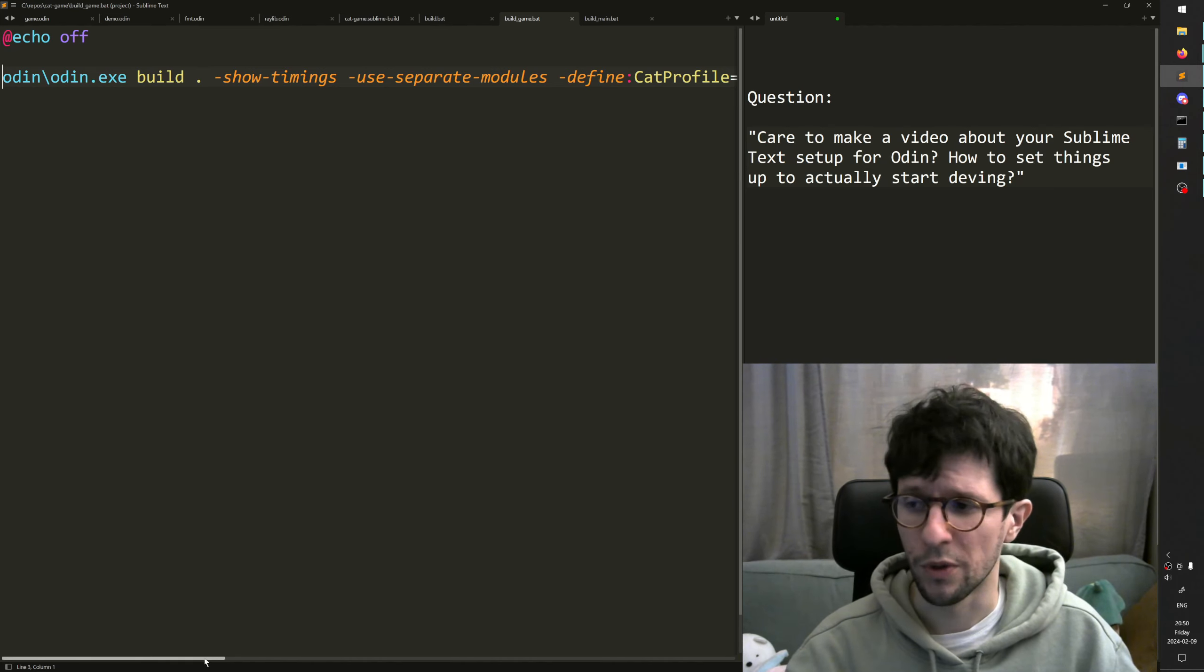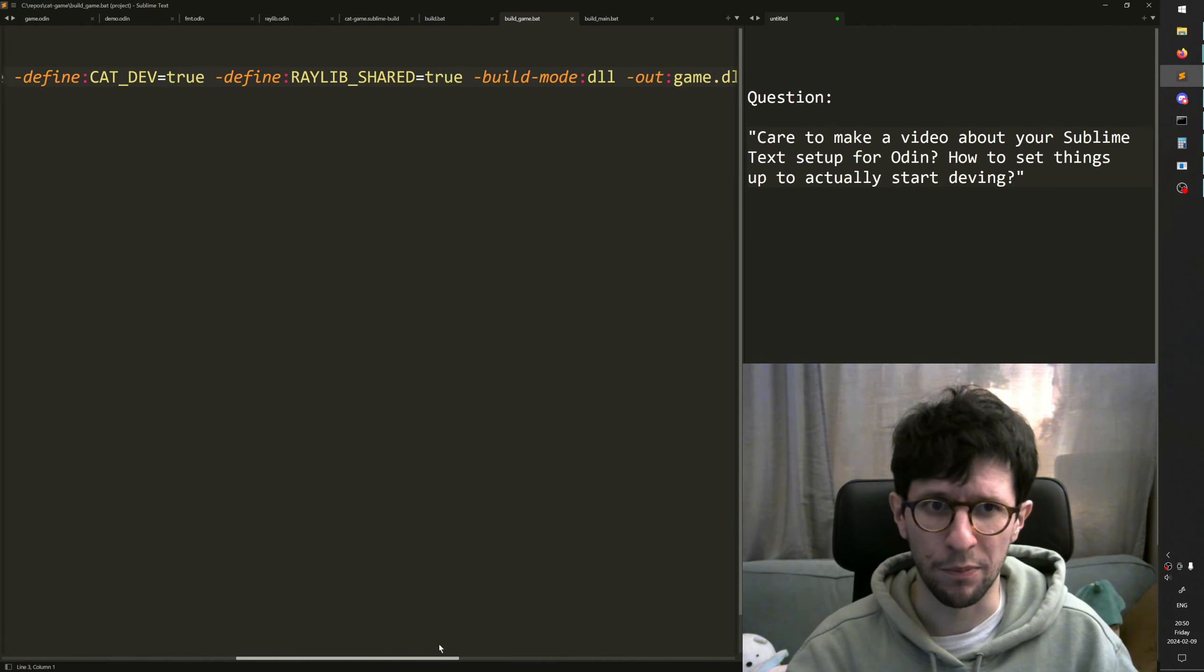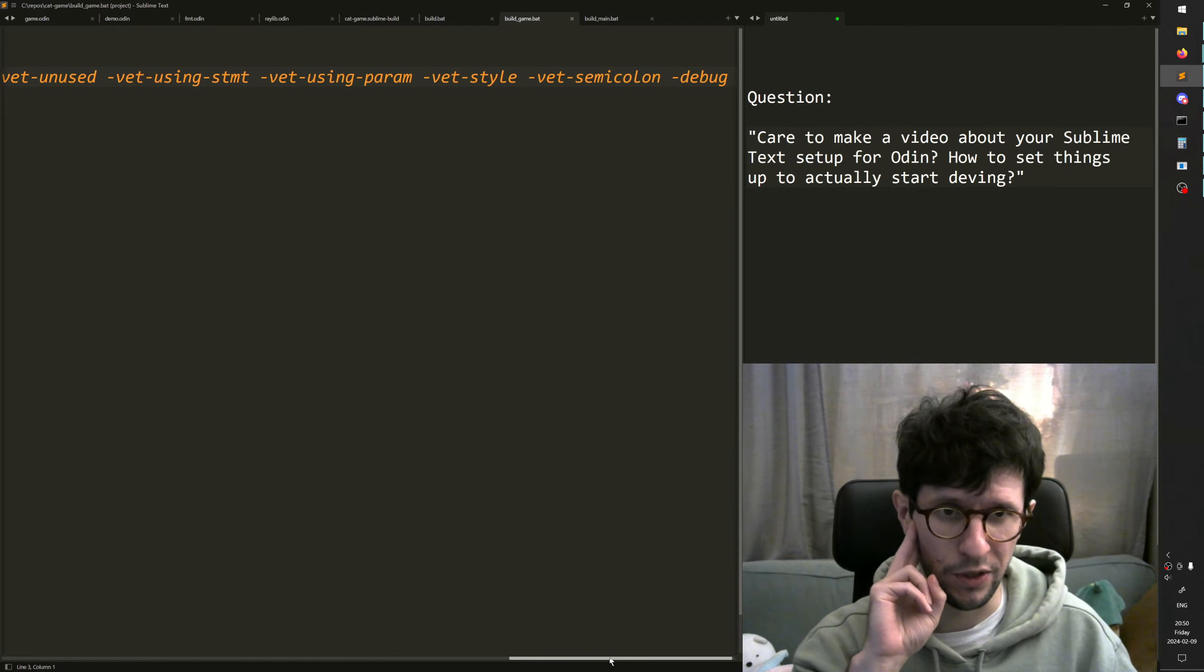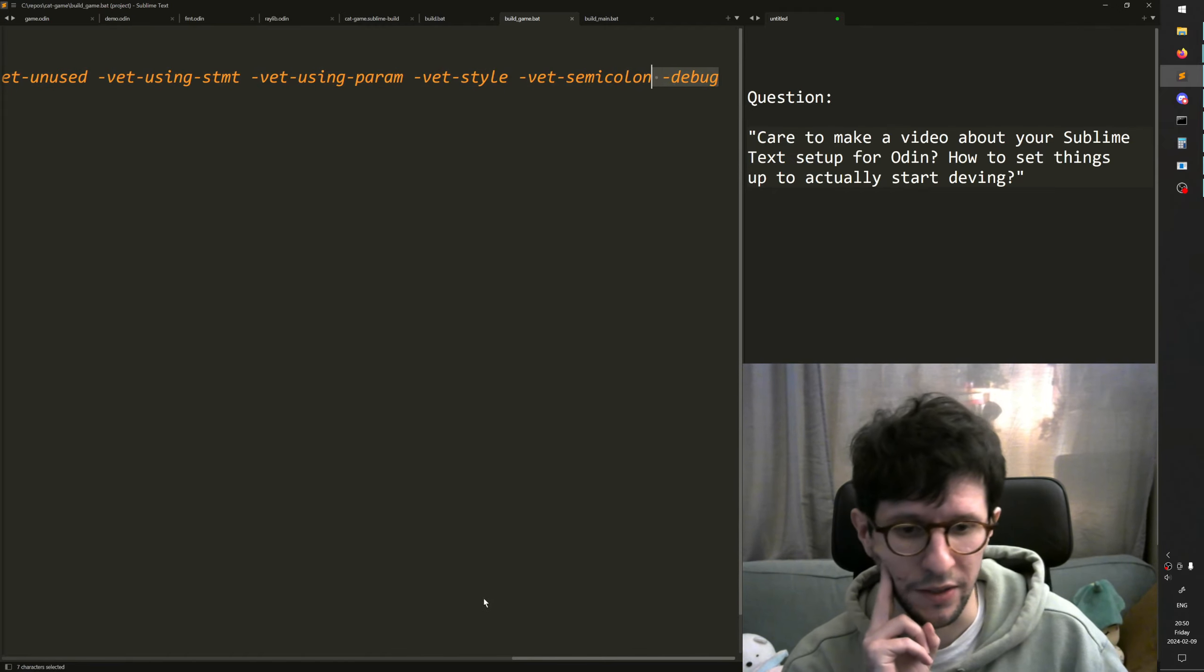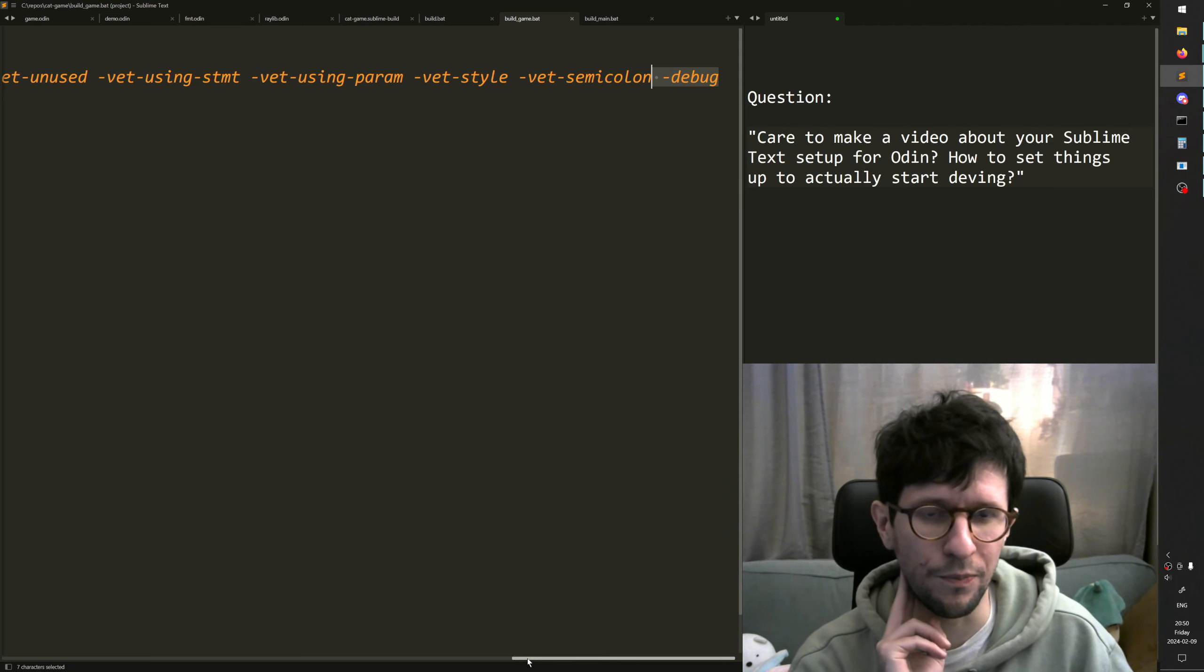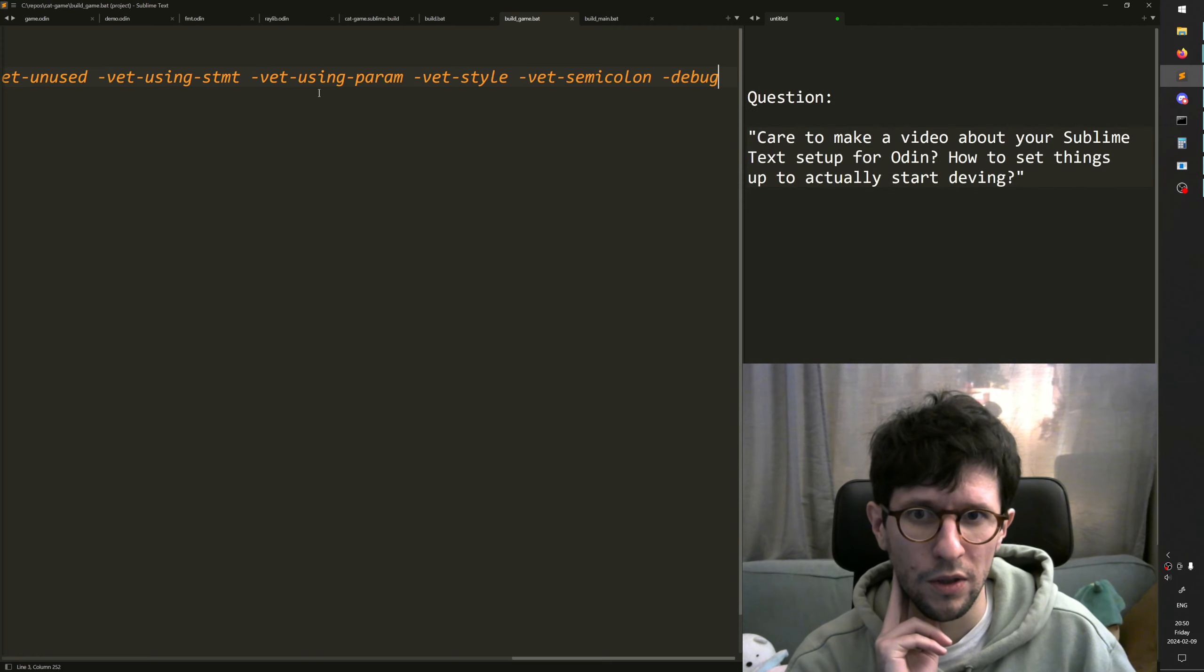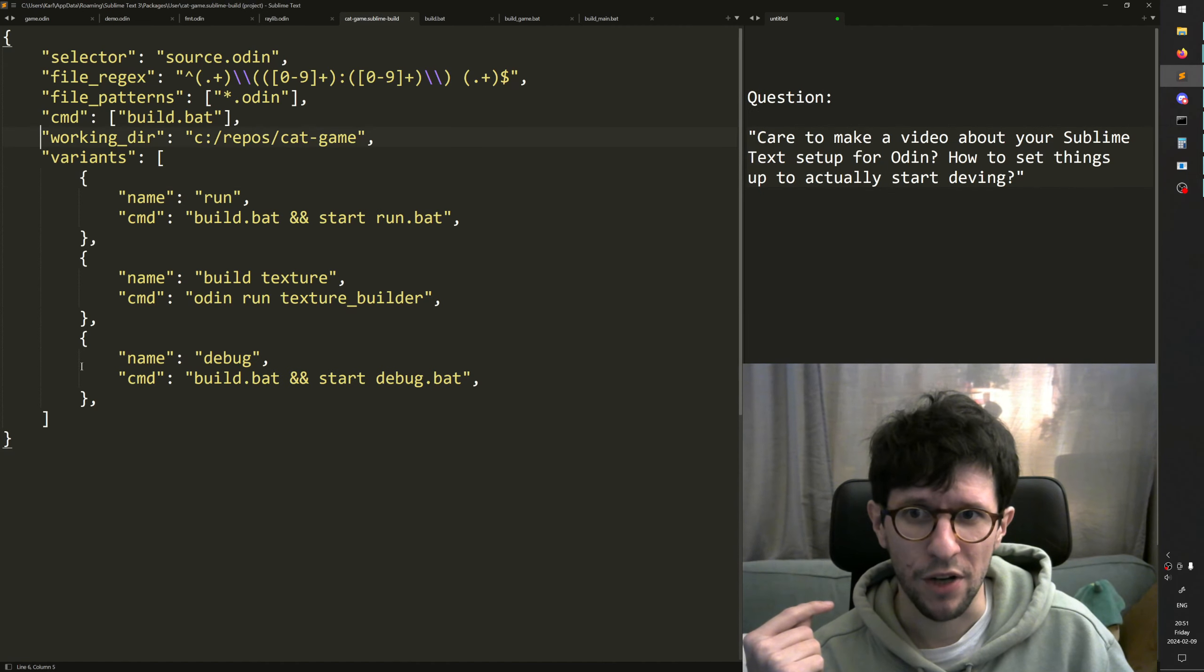A good thing when you're developing your debug build is to put in the debug flag here at the end on your Odin compiler call. So we have the different variants.